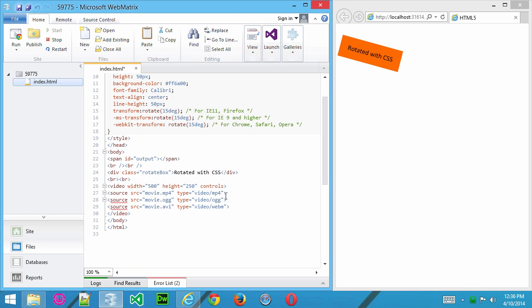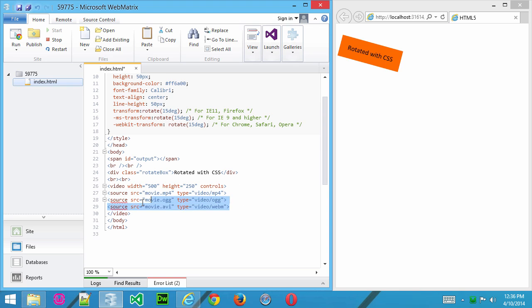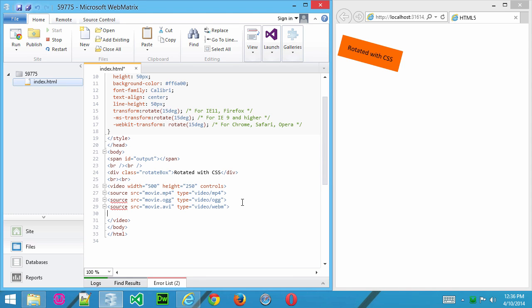And what this will allow the browser to do is check and determine which format is best for it. So if it finds that it can play mp4 videos, it'll play this one. If it can't, it'll skip to the ogg video, and then it'll skip to the AVI video the same way until it can find a format that it can play. Now, you want to put something else in here for the user, because if the browser is not HTML5 compliant, or it can't play any of these files,